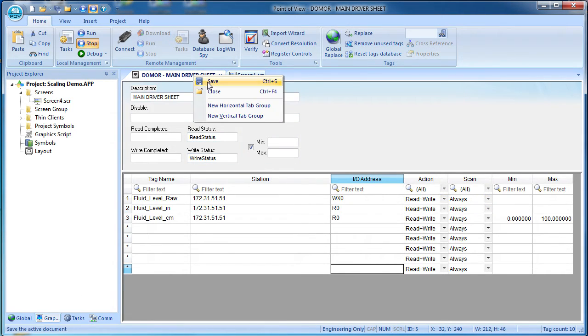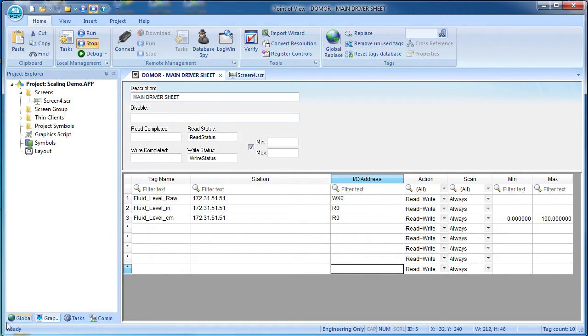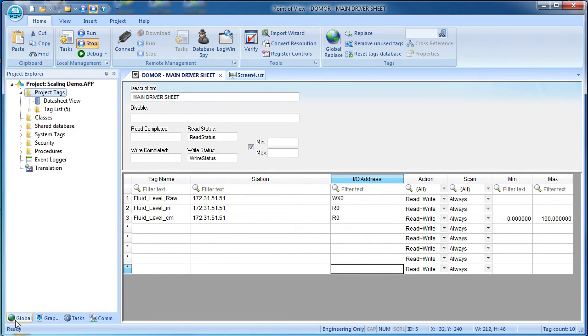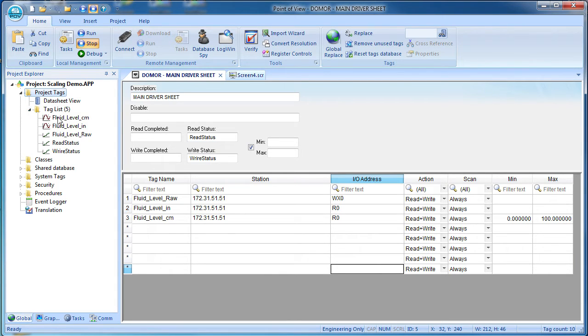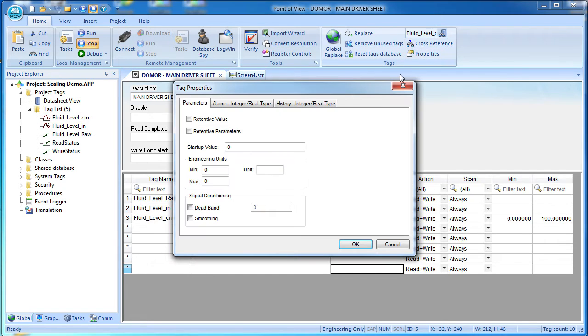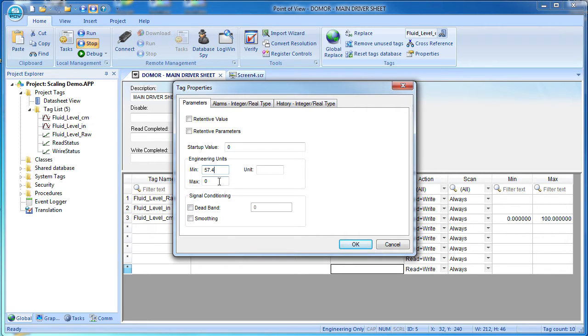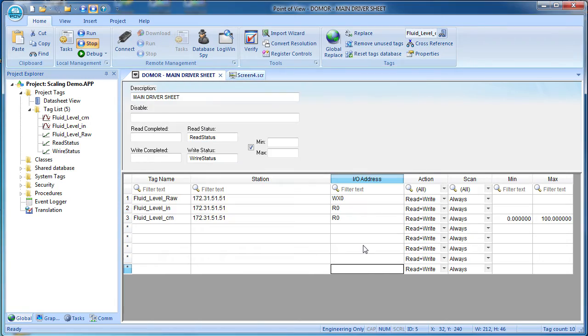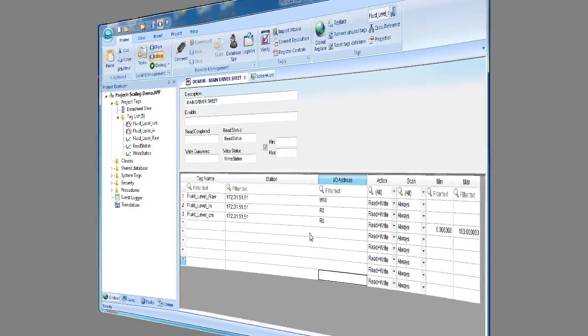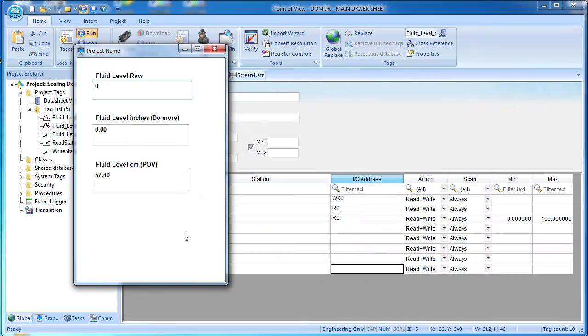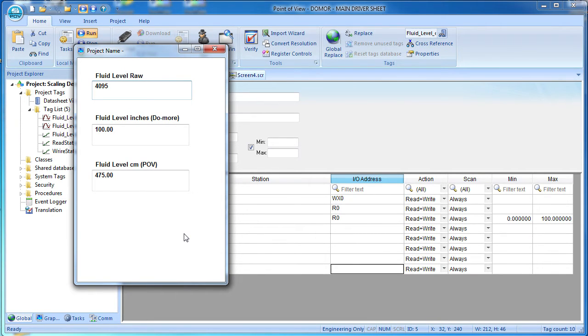Now we go back to the global tab of the project explorer, select the tag we want to scale and then on the home tab click on Tag Properties. Specify the scaled min and max here. Just for demo purposes I'll pick a couple random numbers to scale it to. How about 57.4 to 475. Hit OK. Run the project. Perfect. And sure enough this tag in Point of View now runs from 54.7 to 475. Perfect.